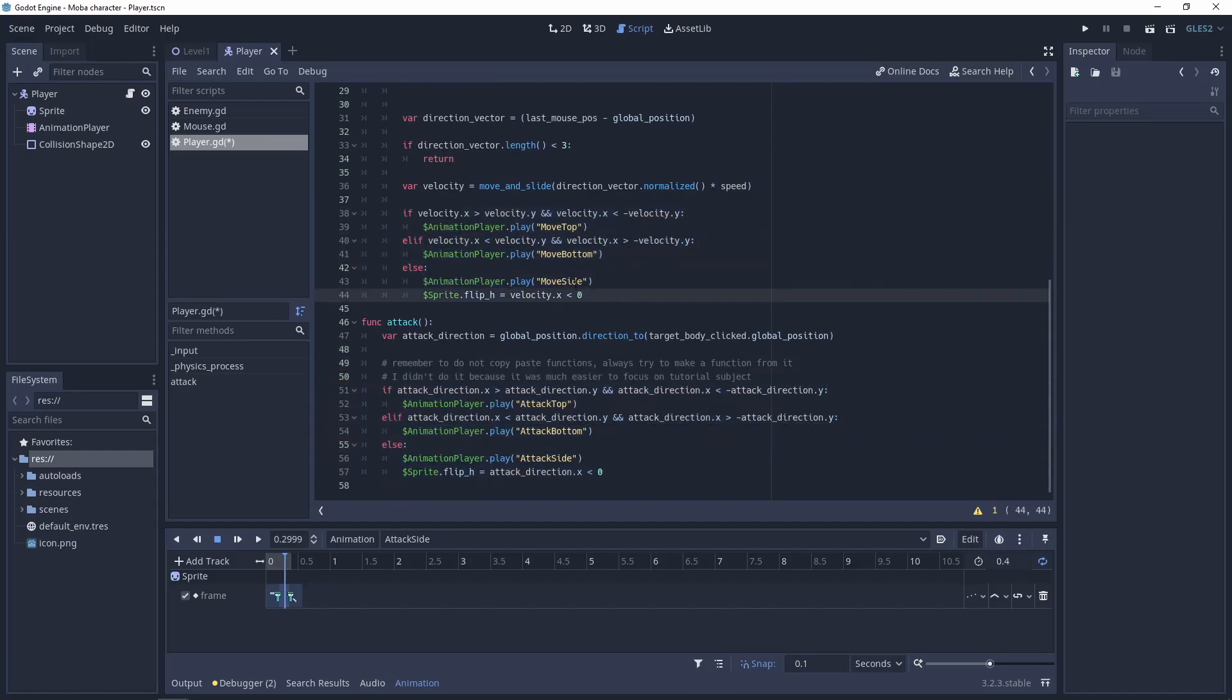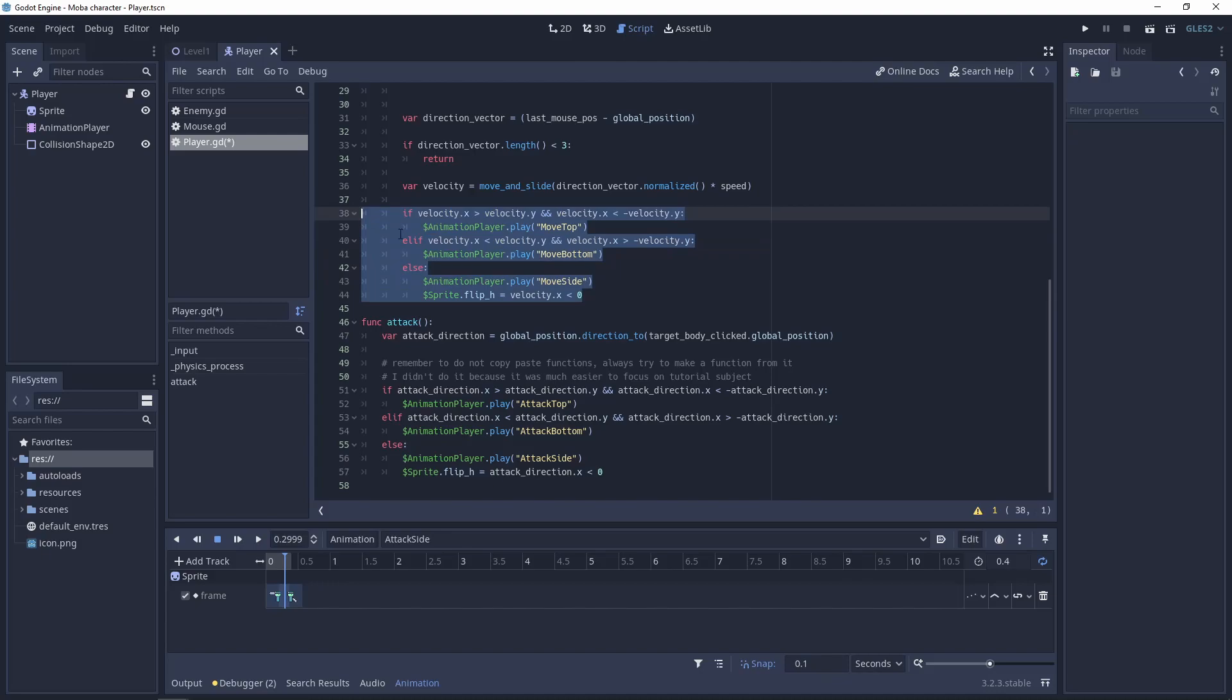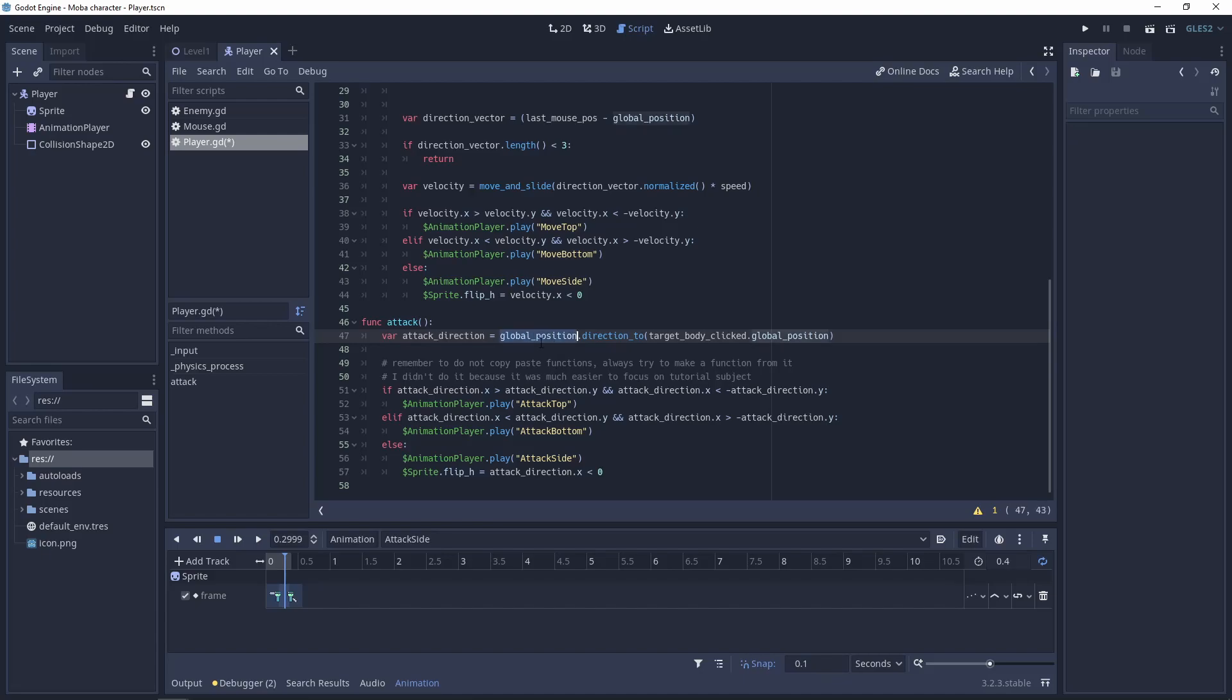And now we have the same logic like for moving. If you want to know more about it you must visit the first part of the series when I'm talking more about this logic. So making long story short we have direction from the global position to the target body. And using this direction we will use the specific animation for the attack. Let's test it.